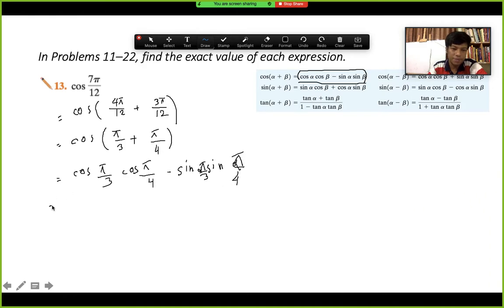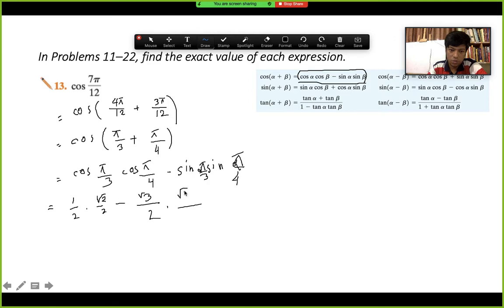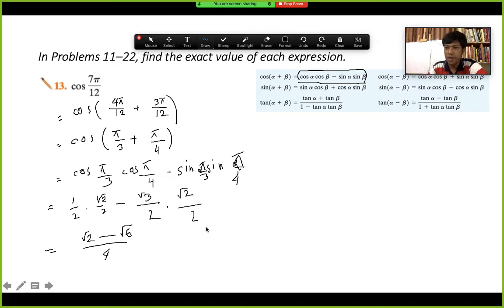Now we put in the values. cos(π/3) = cos(60°) = 1/2. cos(π/4) = cos(45°) = √2/2. sin(π/3) = sin(60°) = √3/2. sin(π/4) = sin(45°) = √2/2. So we get (1/2)(√2/2) − (√3/2)(√2/2) = √2/4 − √6/4. Taking 4 as common denominator, the final answer is (√2 − √6)/4.